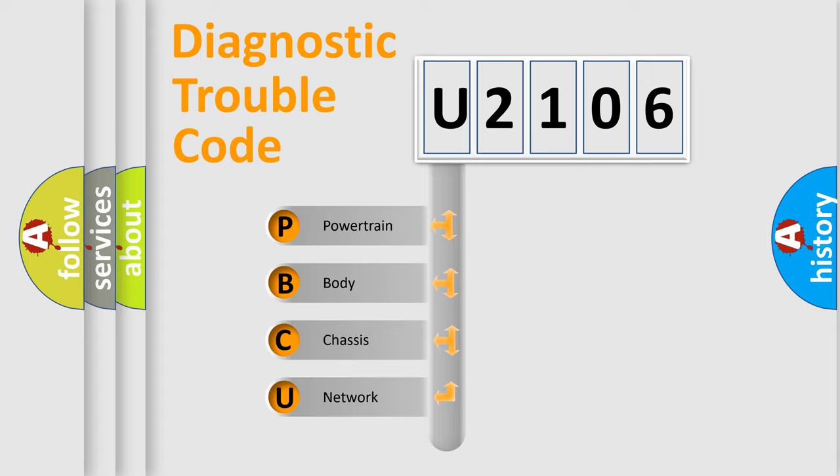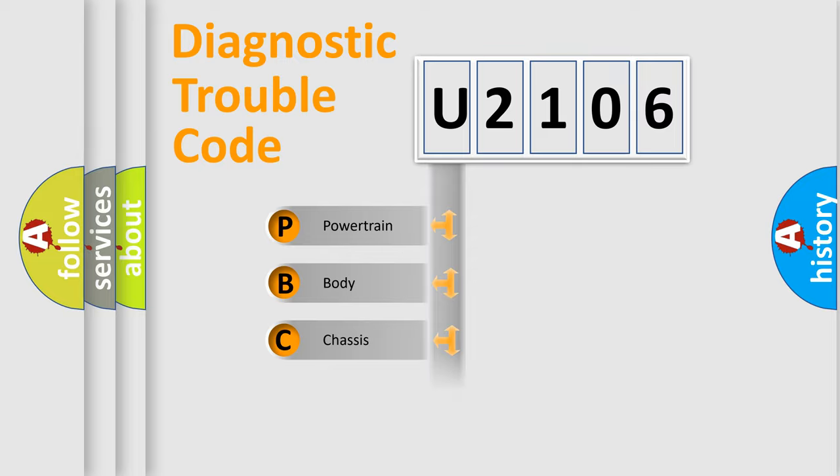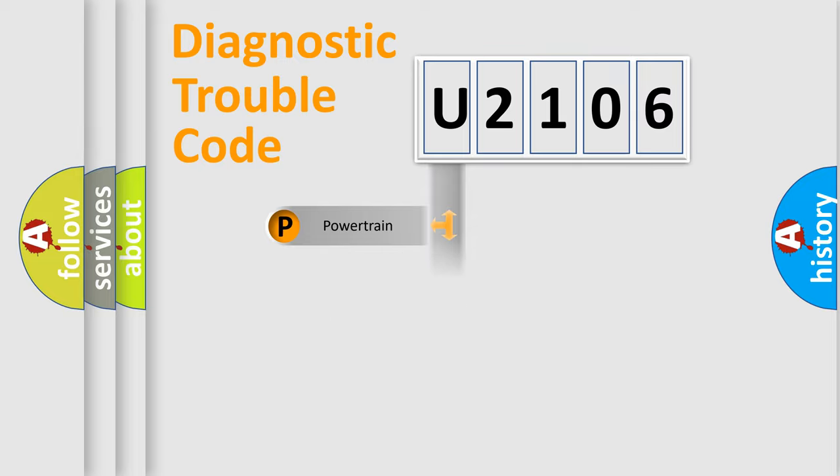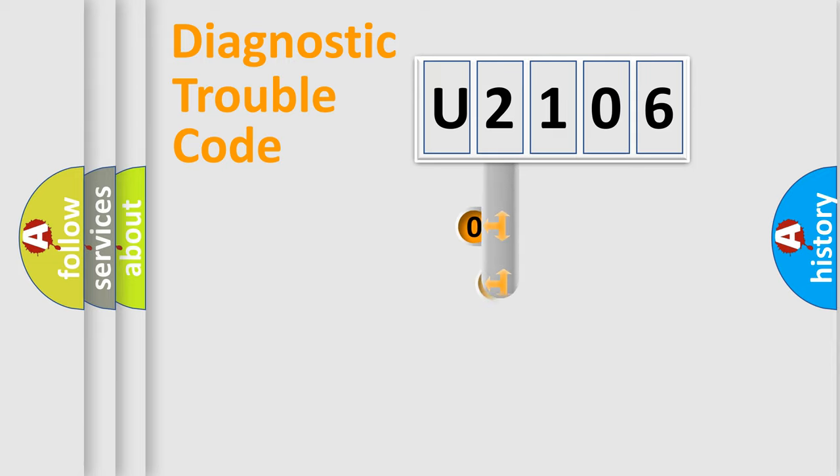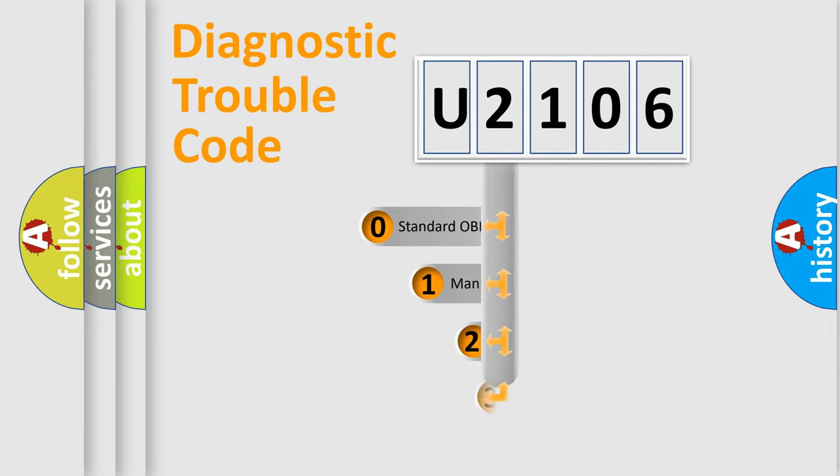We divide the electric system of automobile into four basic units: Powertrain, body, chassis, and network. This distribution is defined in the first character code.